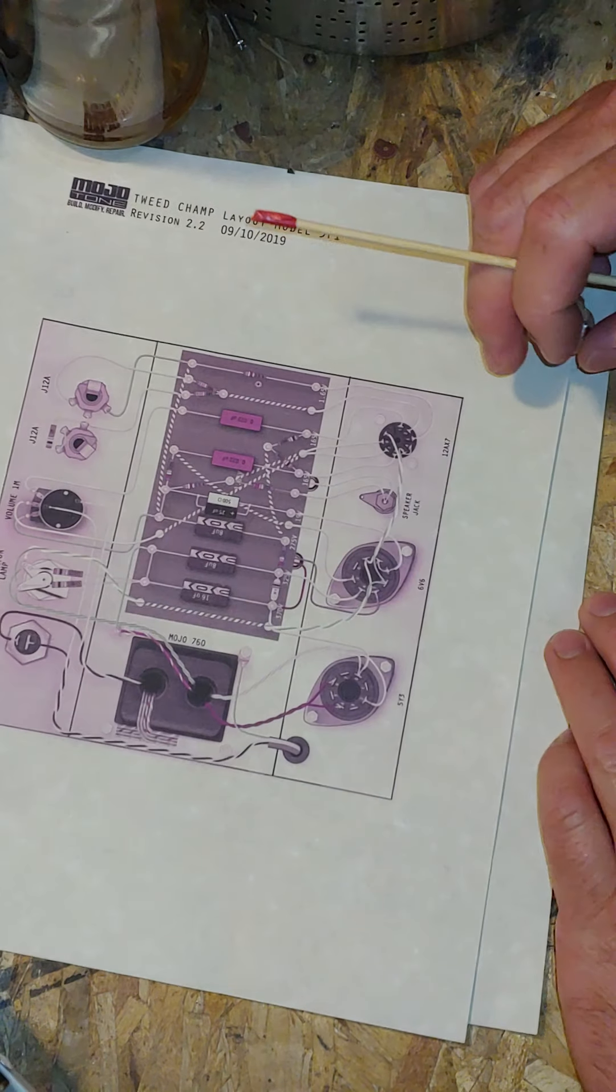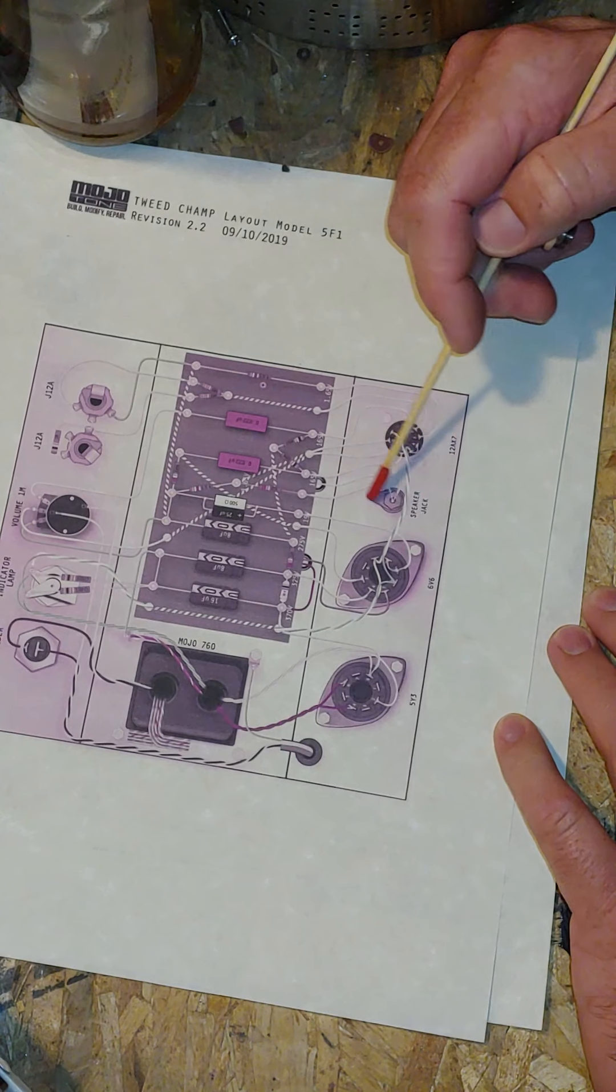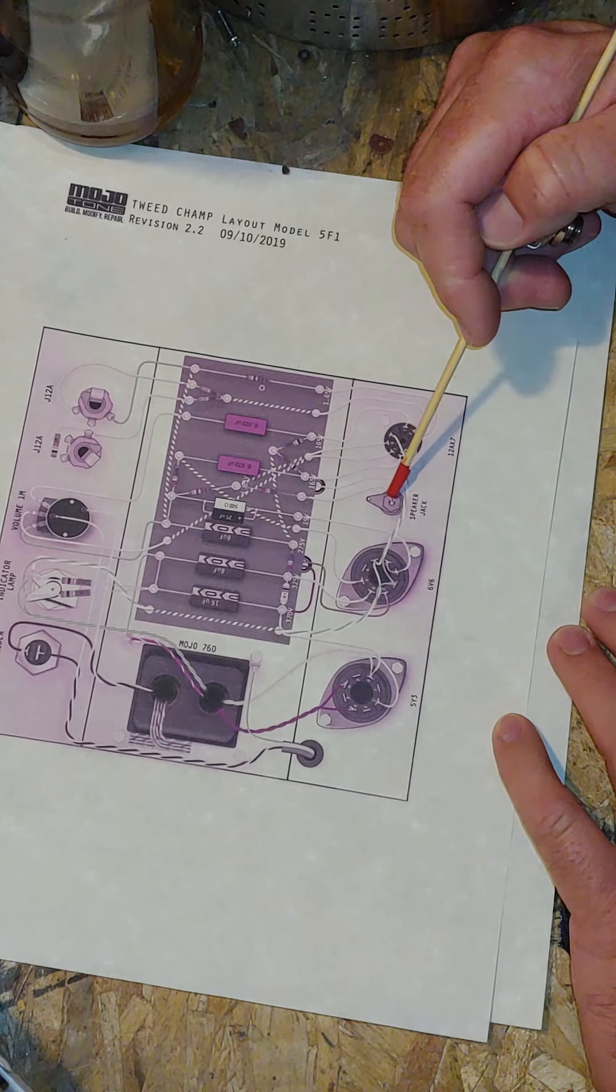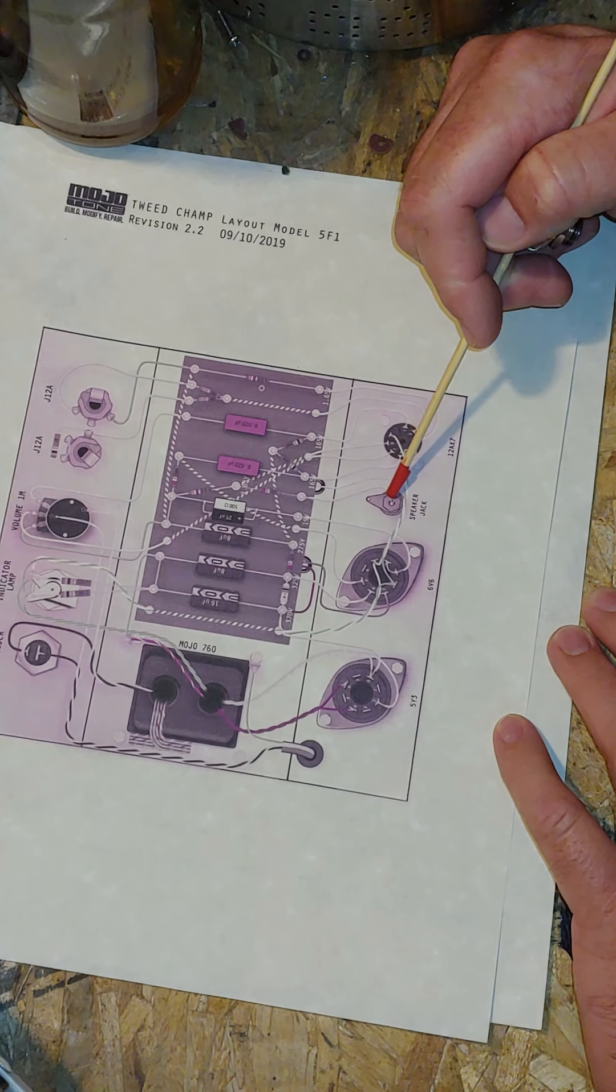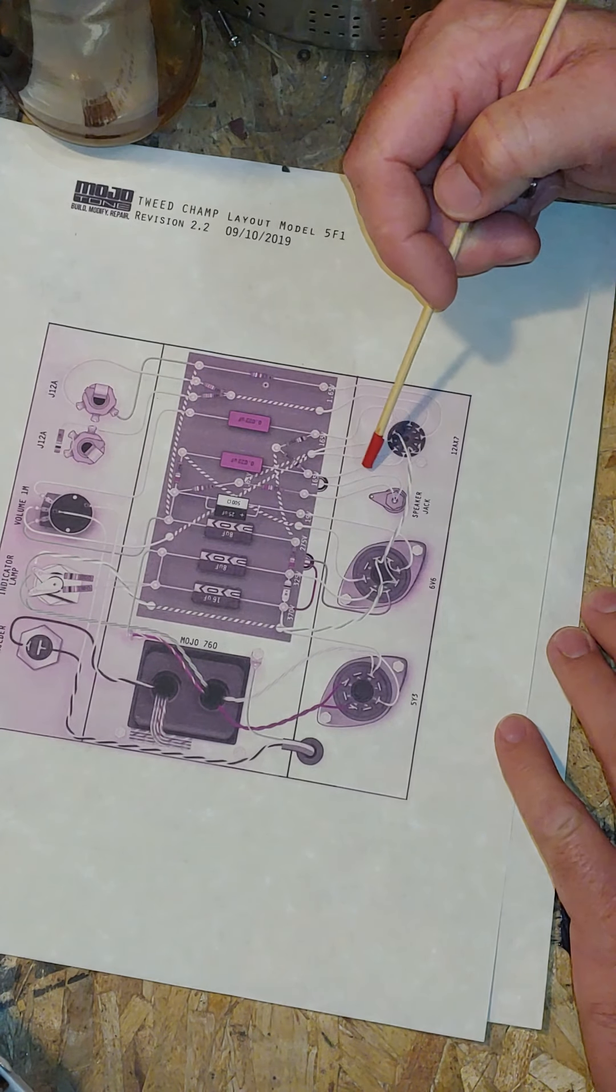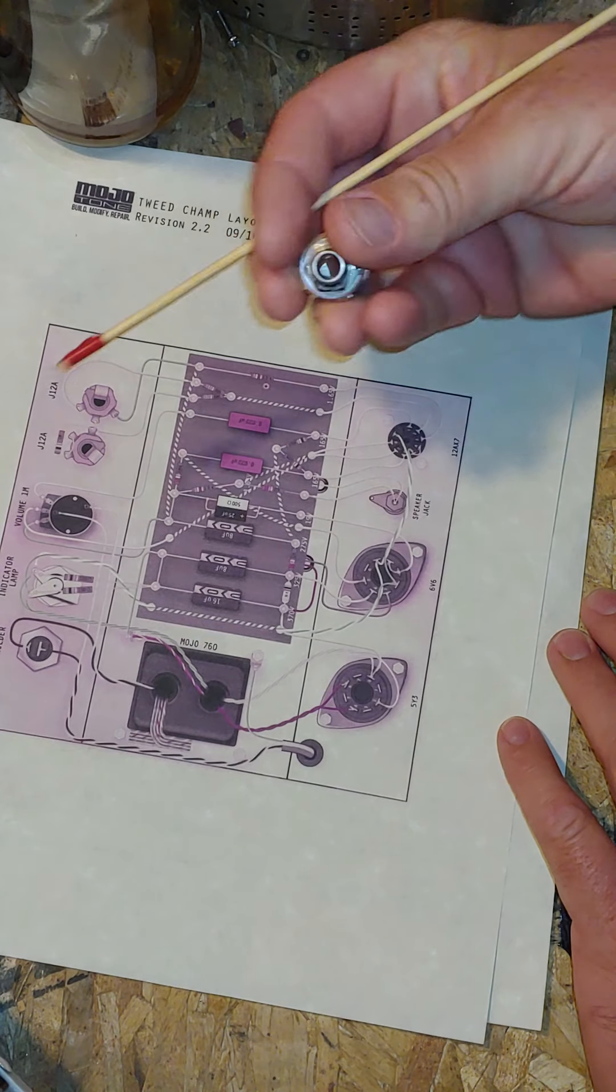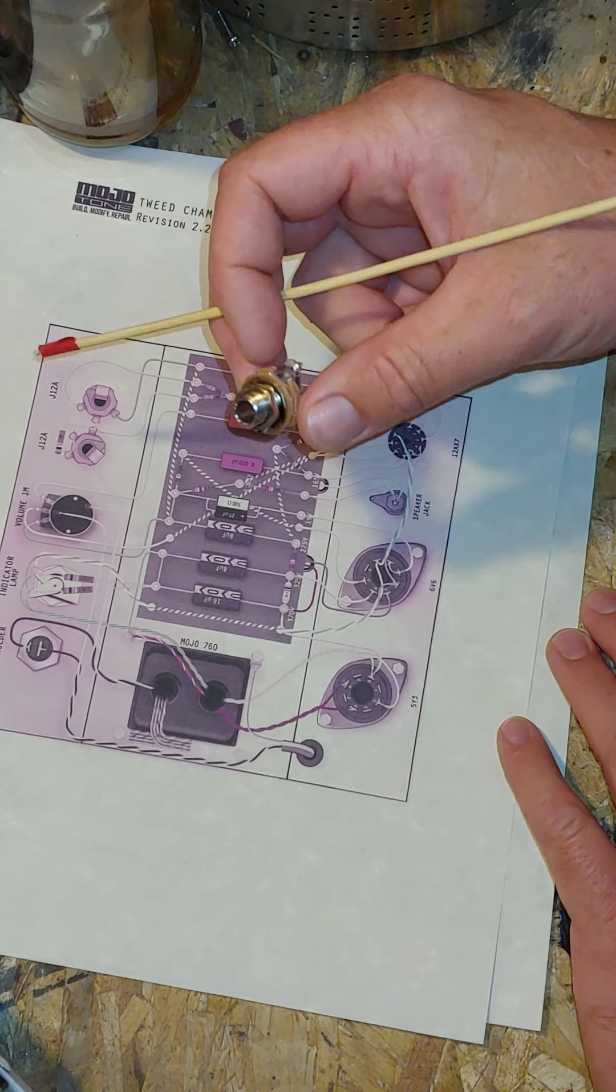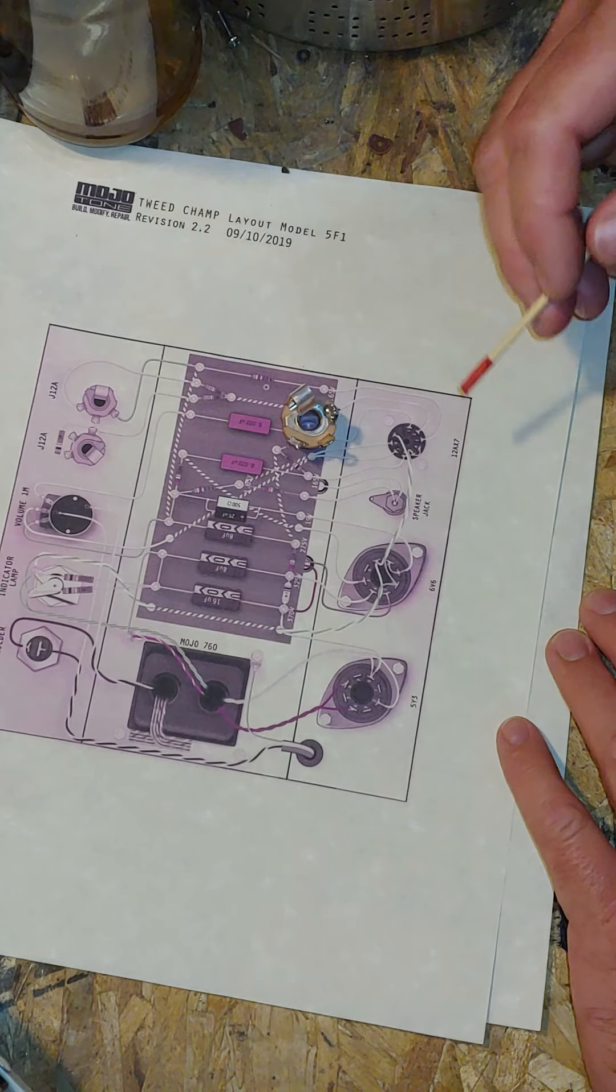Another thing with the Mojotone schematic: their kit comes with this weird connector for the speaker, like the connection for audio cables in old VCRs or really old speakers. I guess that's what the original 5F1 had when Fender came out with it.